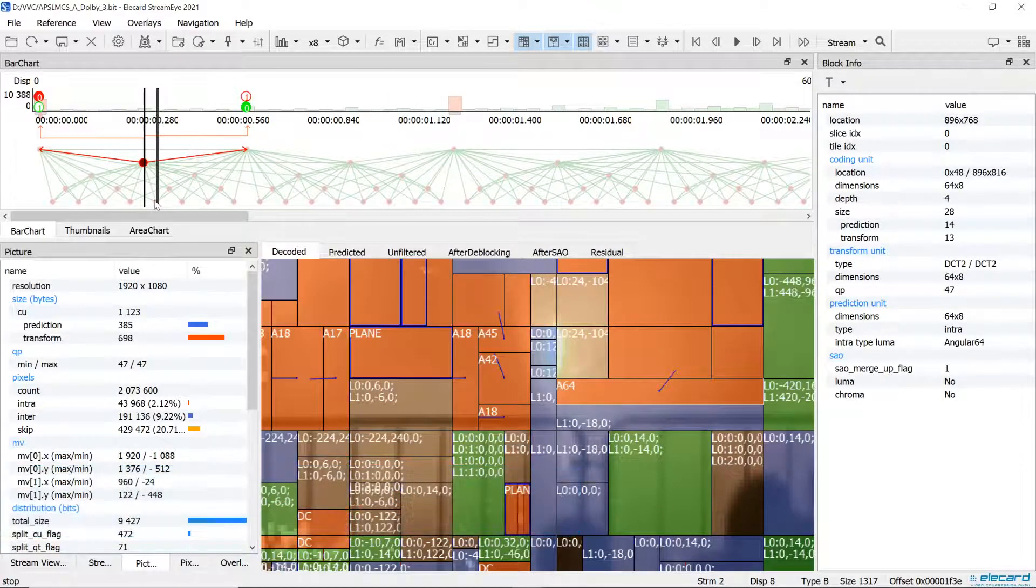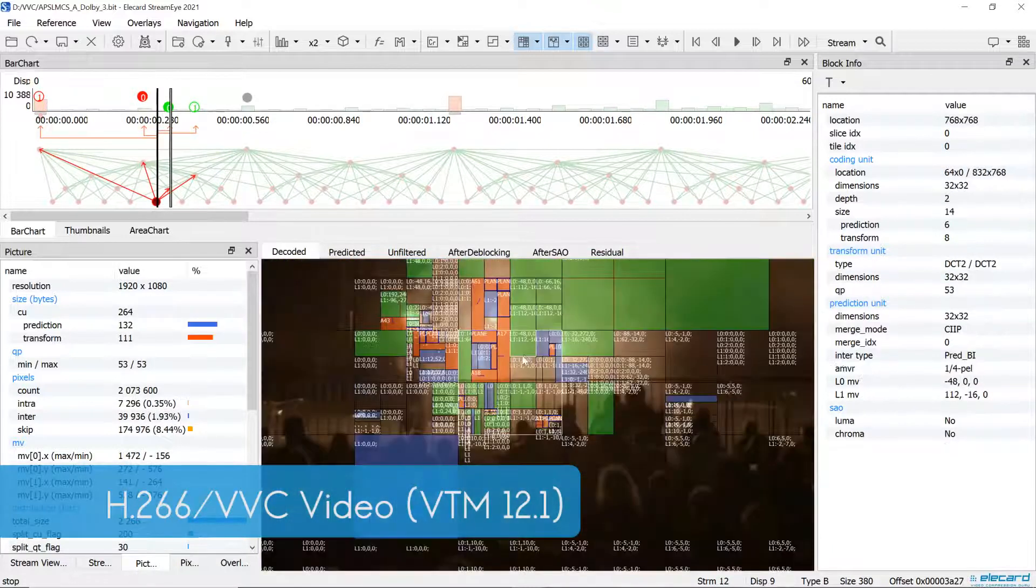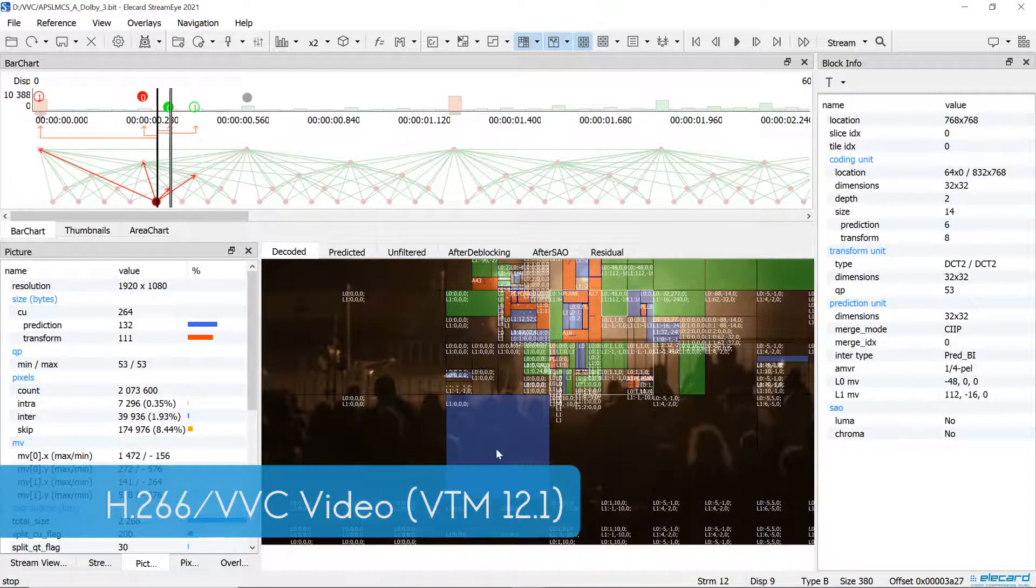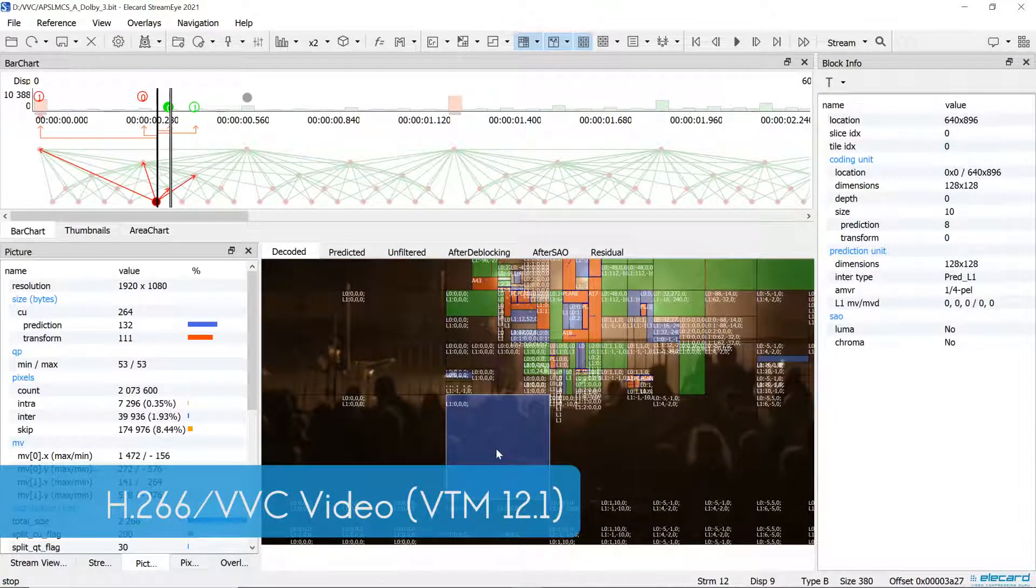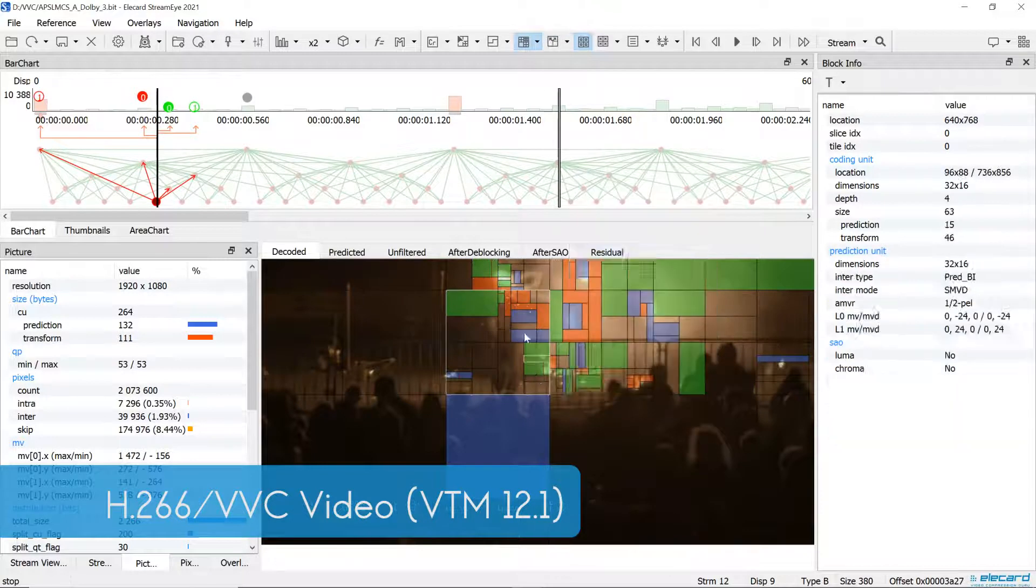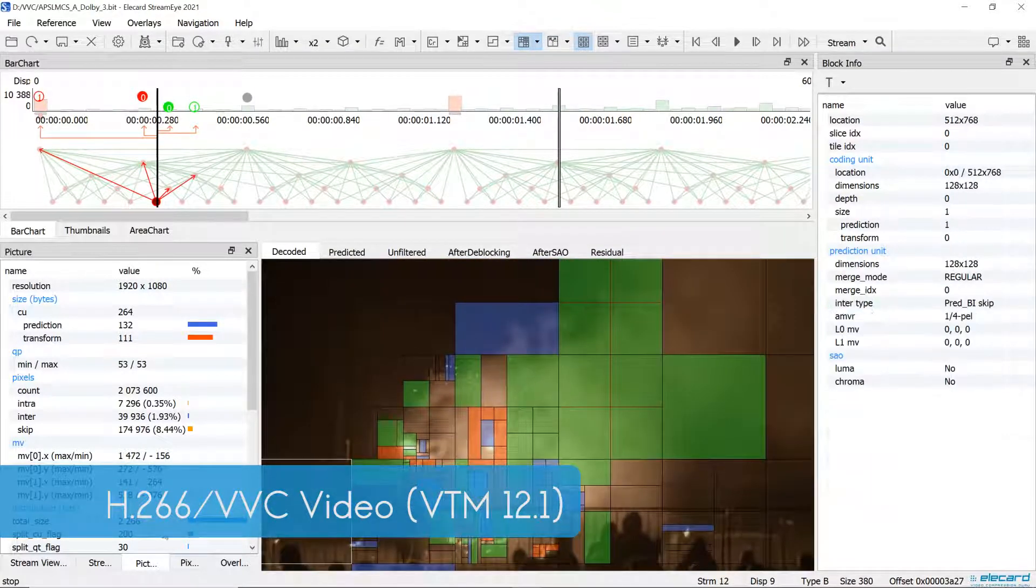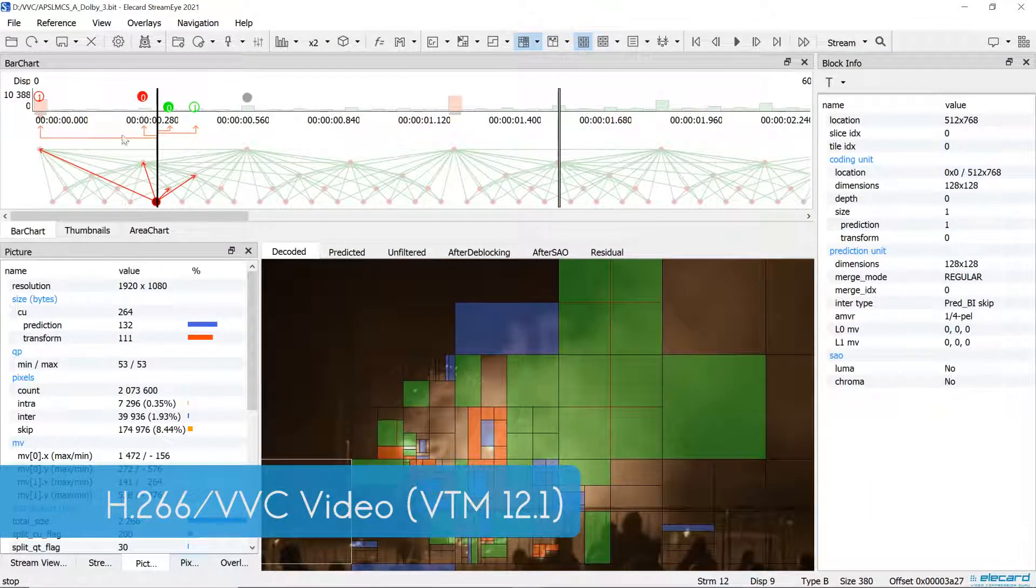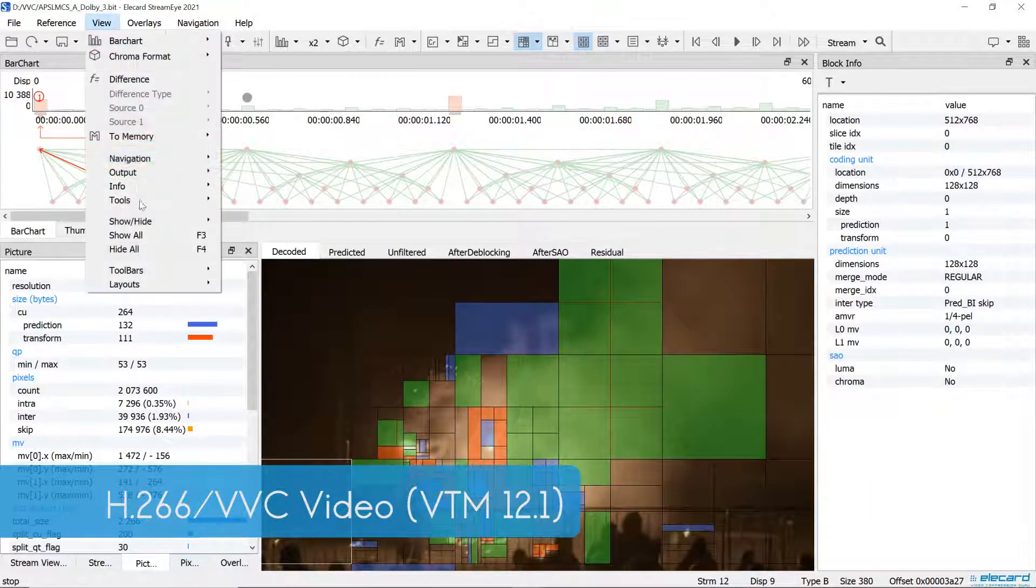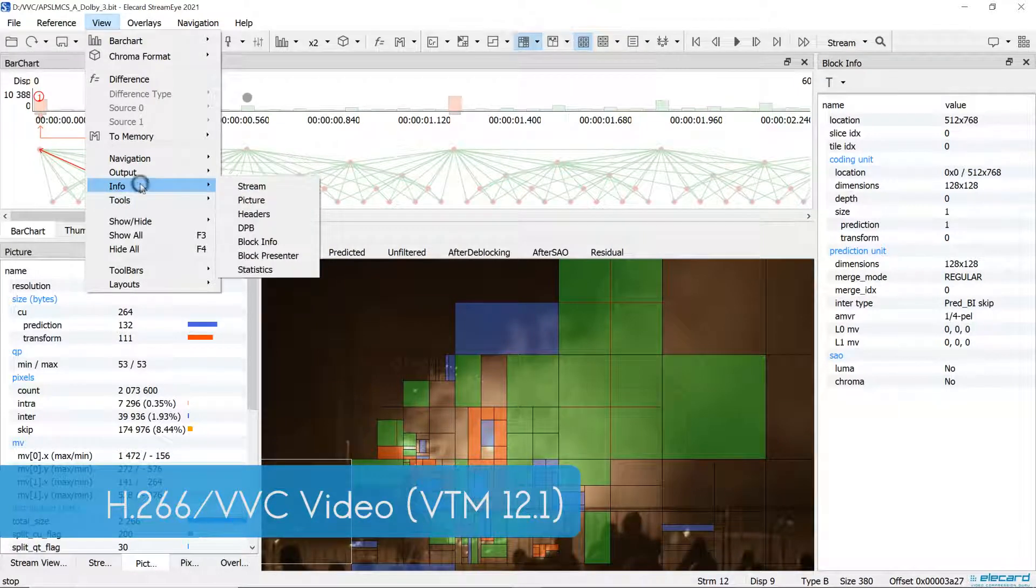The most important innovation of all StreamEye products is the support of the VVC standard, which was finalized in October 2020. Besides, we implemented new features and improved the user interface and application performance.